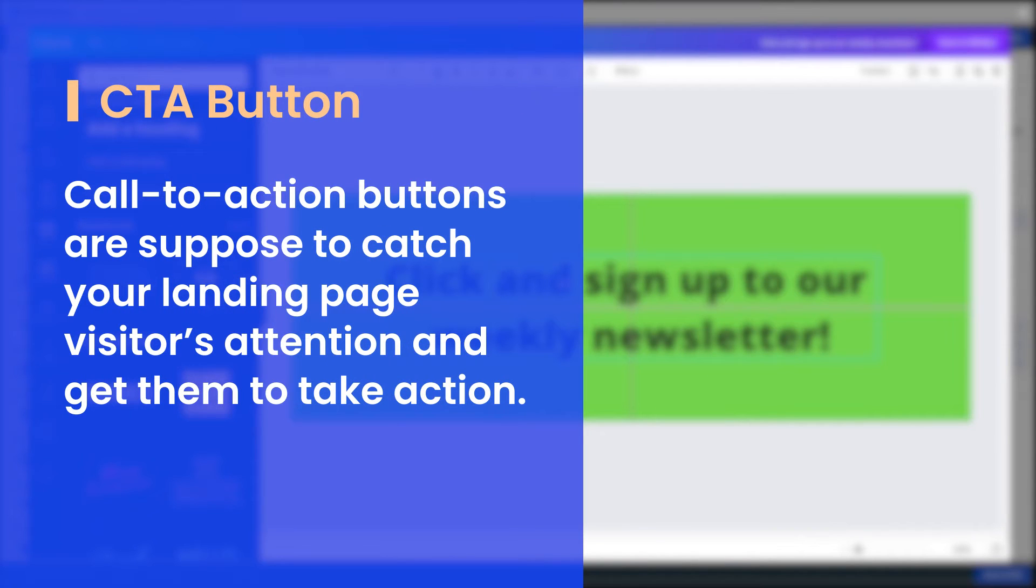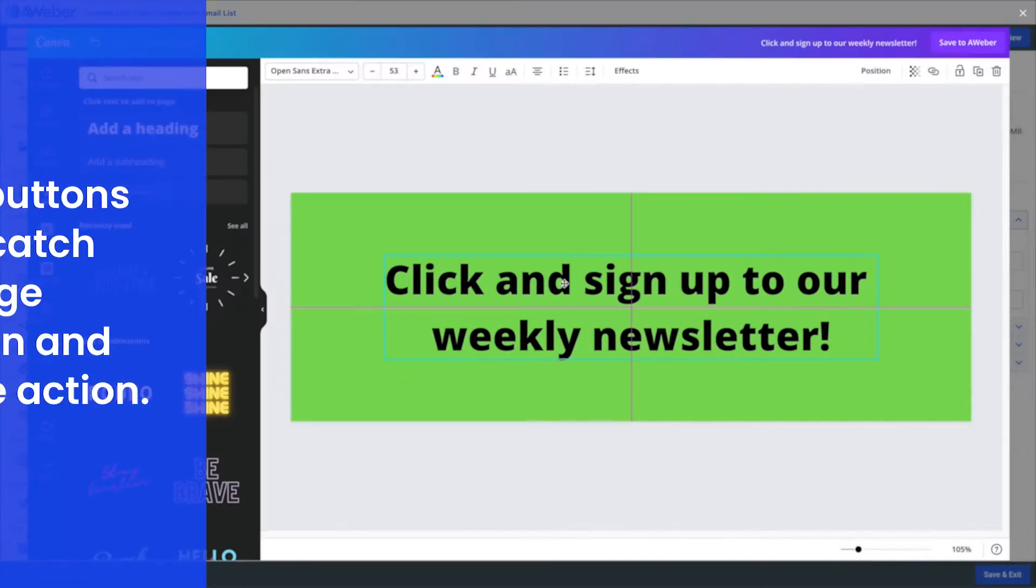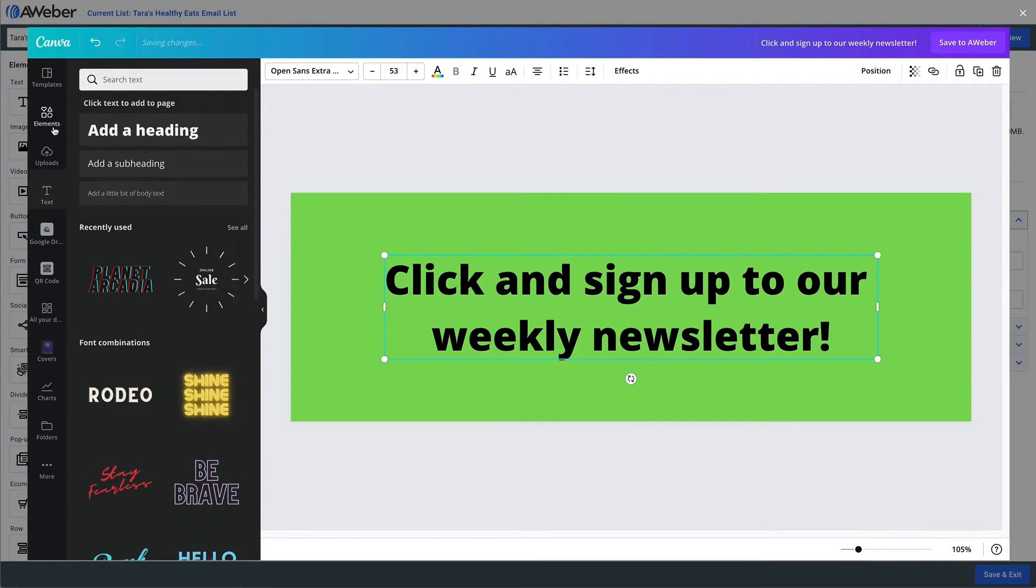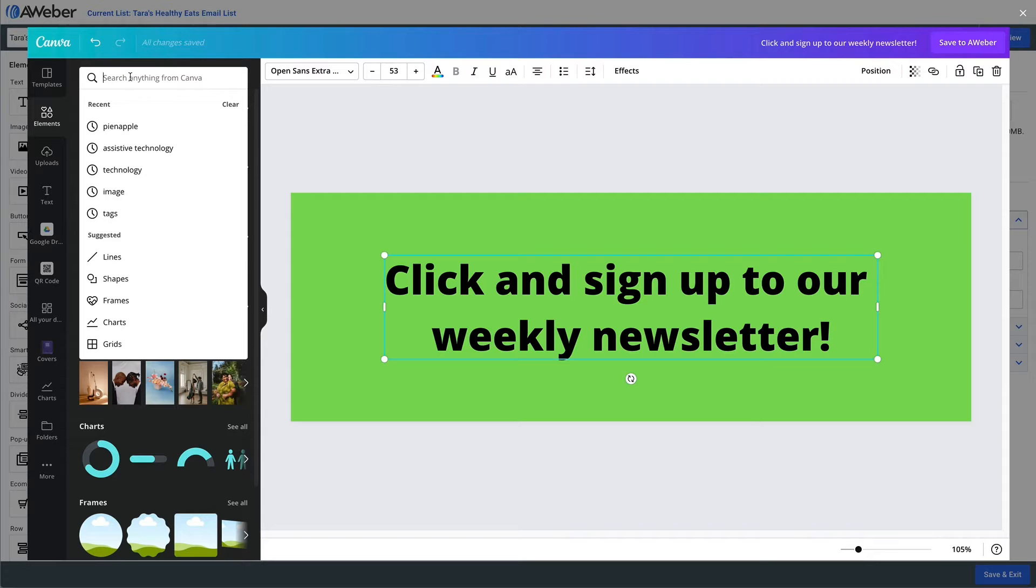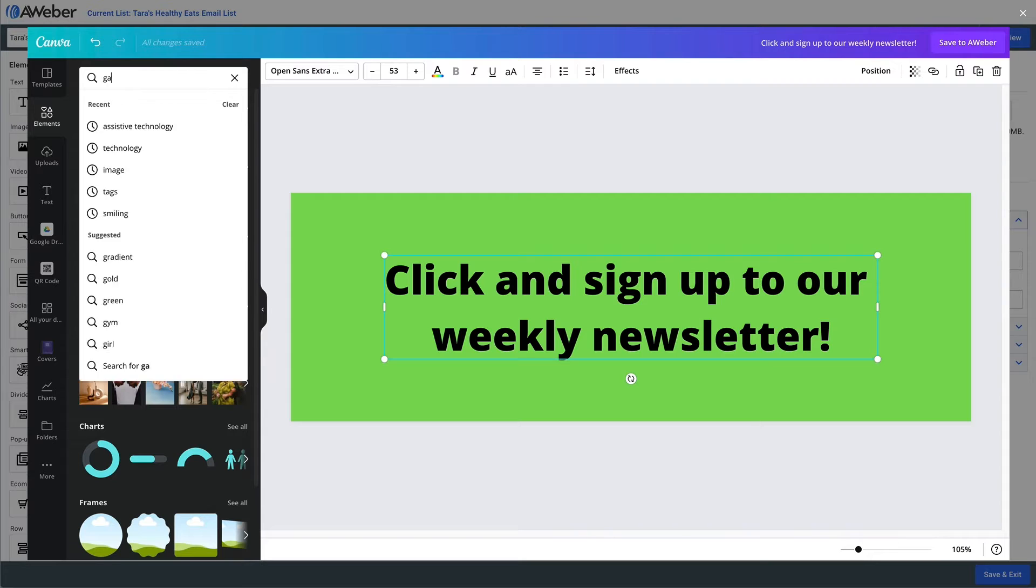Don't forget, the purpose of a call to action button is that people see the button and take action. We'll then use the elements tab to add different designs to our button.